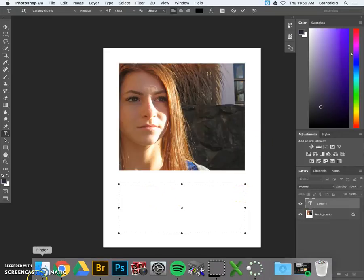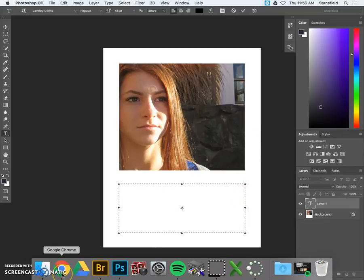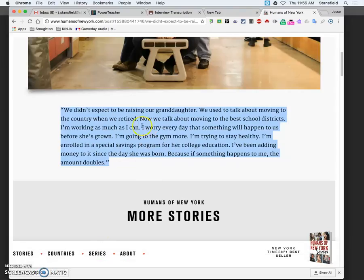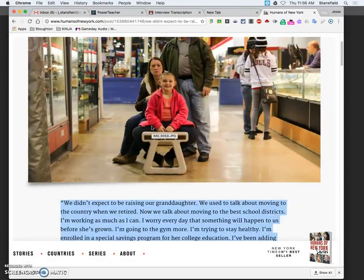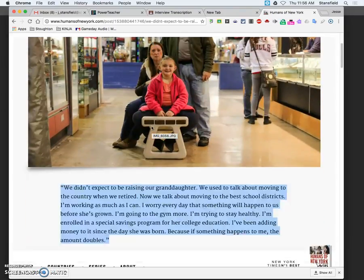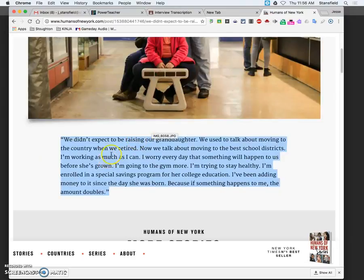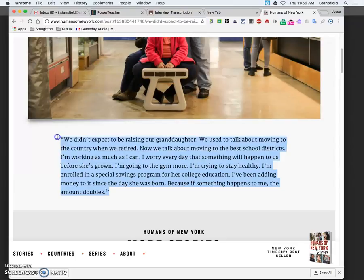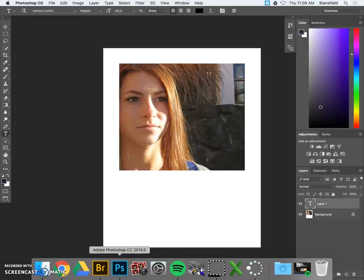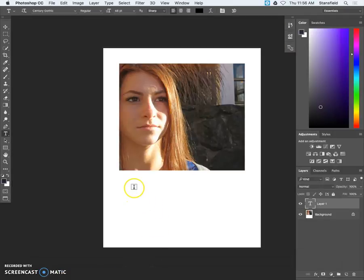I'm going to go back to my Google Doc that I have my interview from. In this case I'm just going to copy from the Humans of New York here. If I hit command C after I select this text I click and drag hit command C to copy. Go back to Photoshop here.